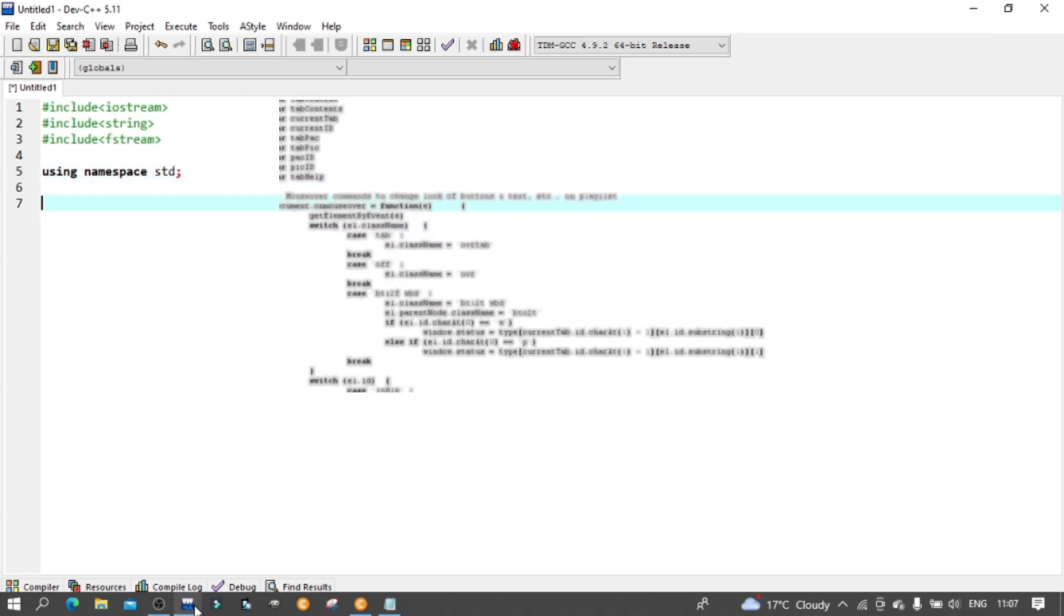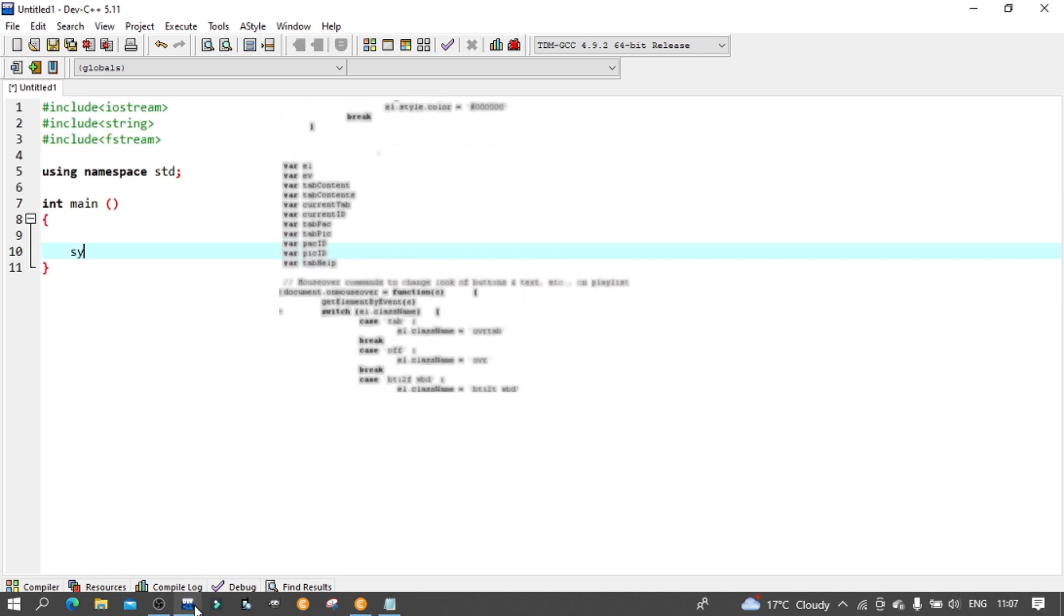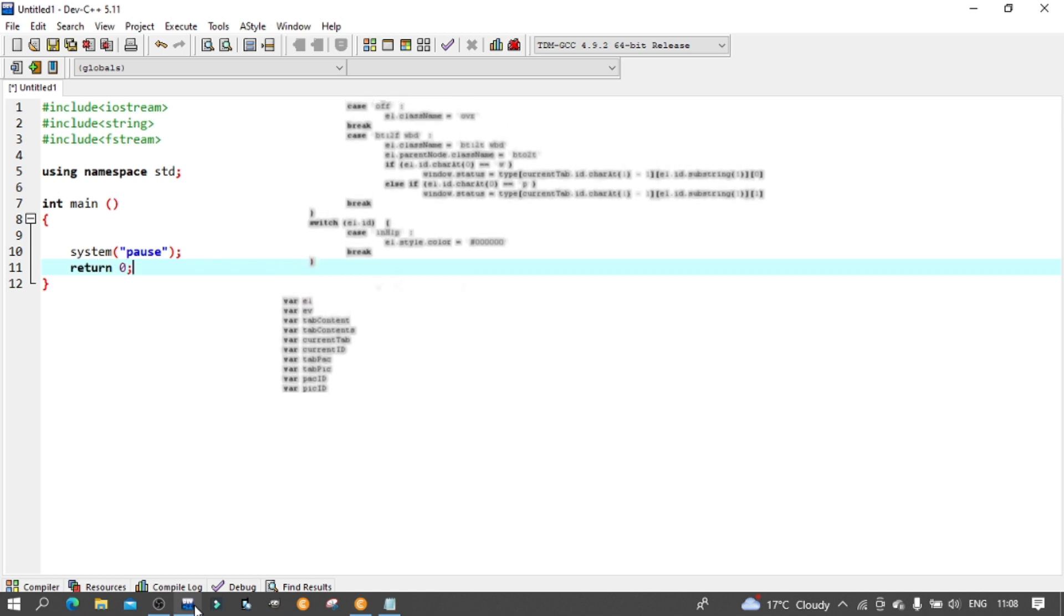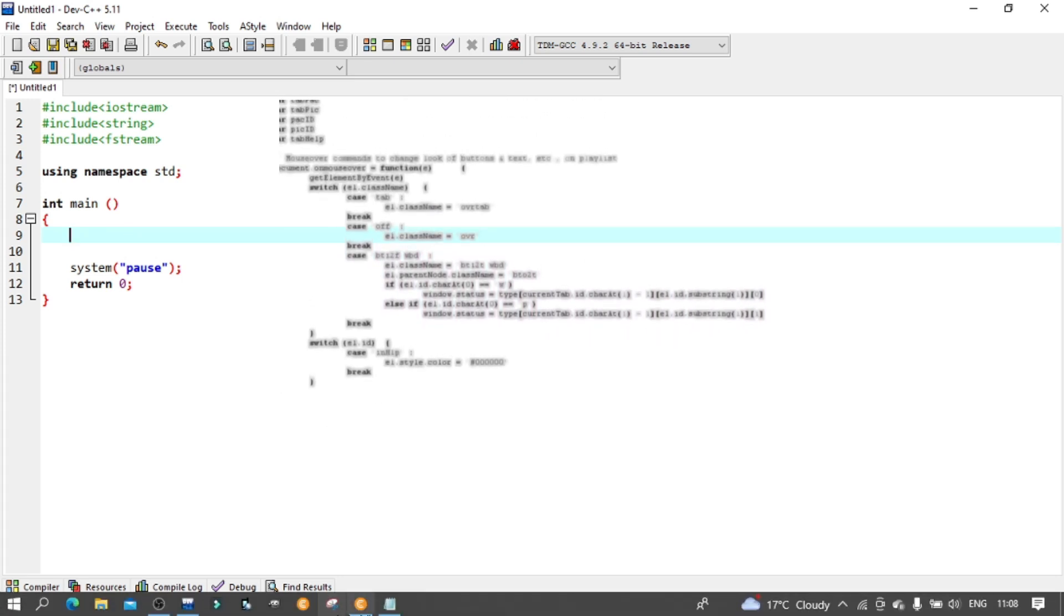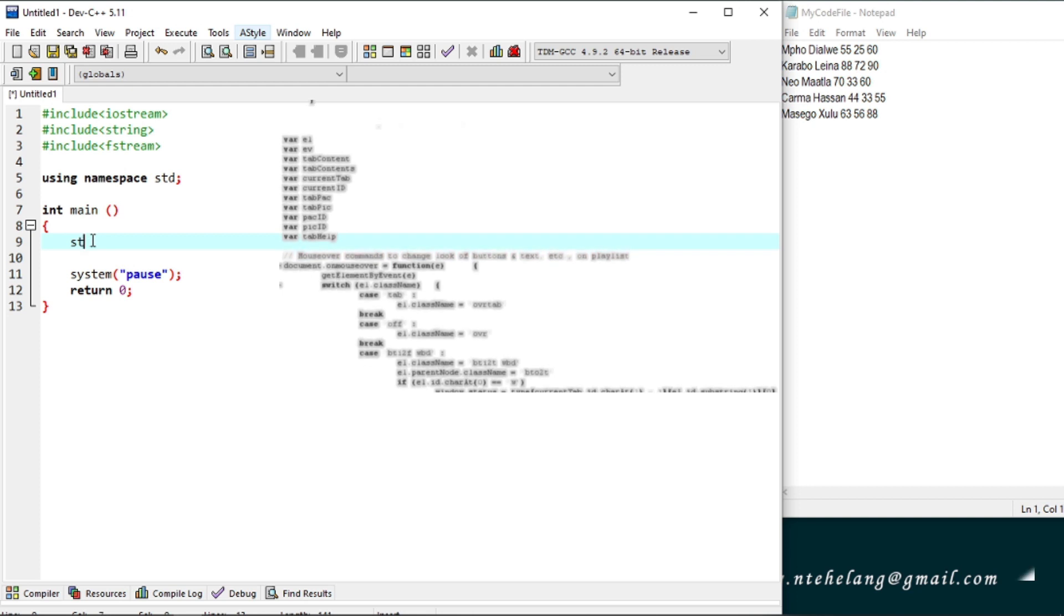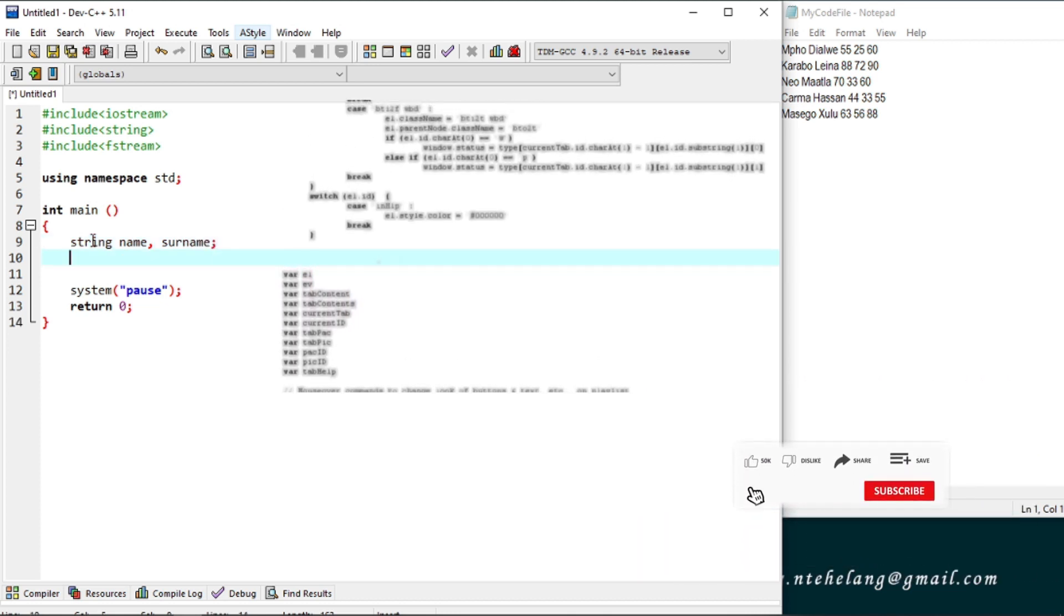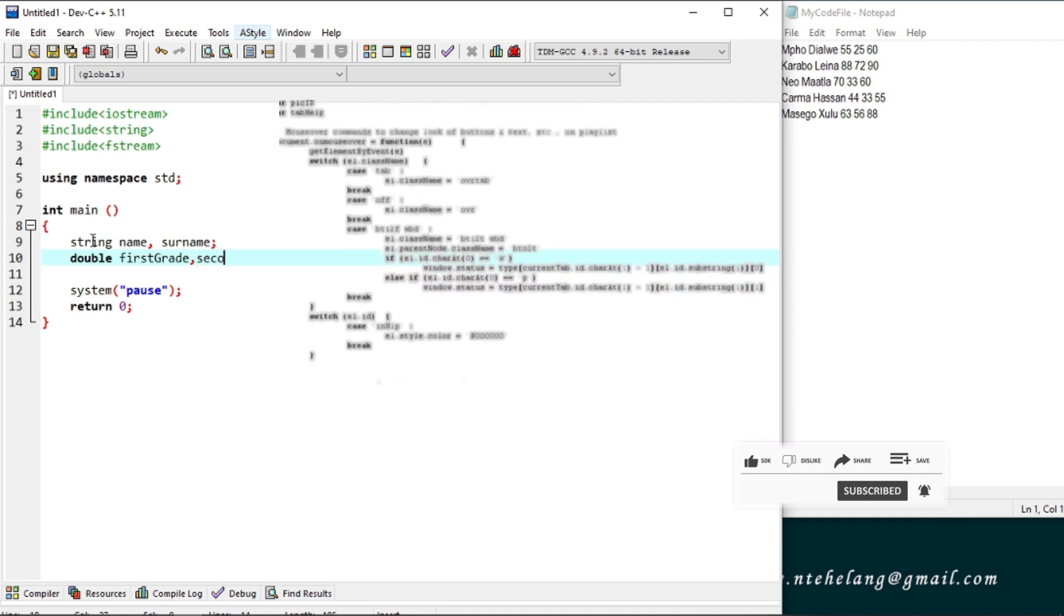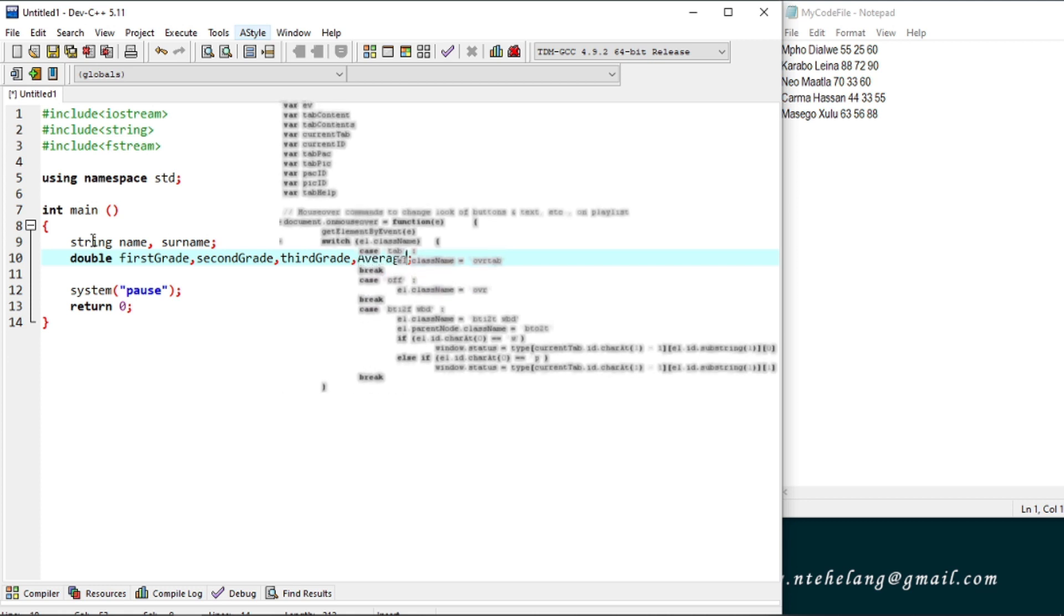Now go to our main function. Declarations first - we need a variable holder for the data we will be reading from our file. The name and the surname are string variables so declare those. And the grades we are reading we will have them as double. We could say an integer but let's just go for double. And we're also calculating the average which also will be declared as a double.